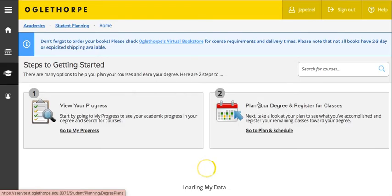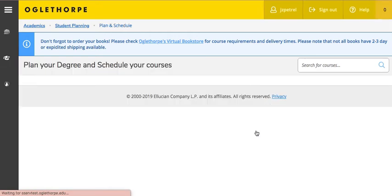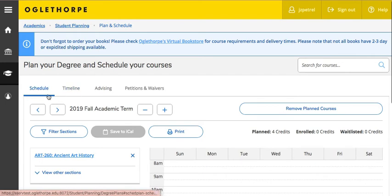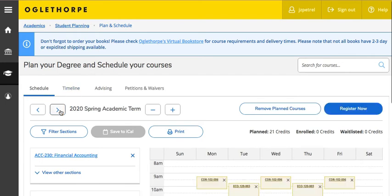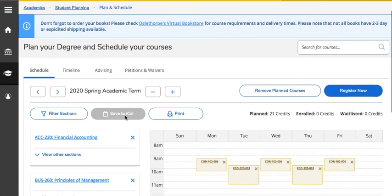This will open a new tab in your browser and take you to your student planning homepage. From here, select Go to Plan and Schedule. This will open your Schedule tab — use the tab arrow button to go to the 2020 Spring Academic Term, or the upcoming term.